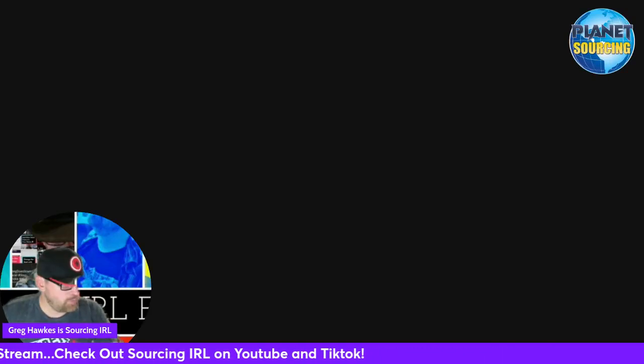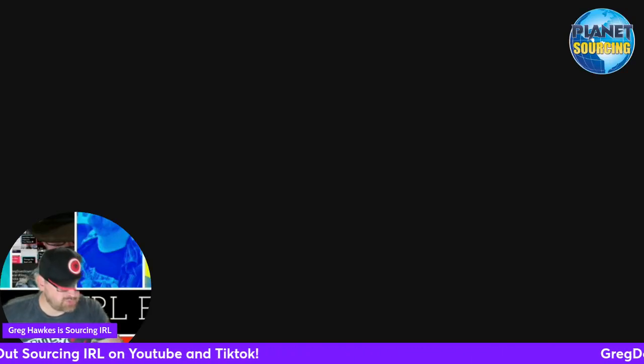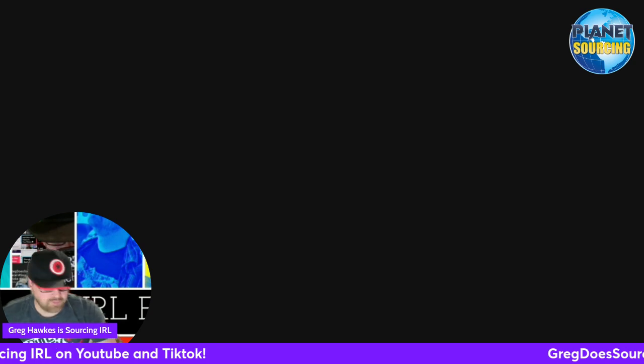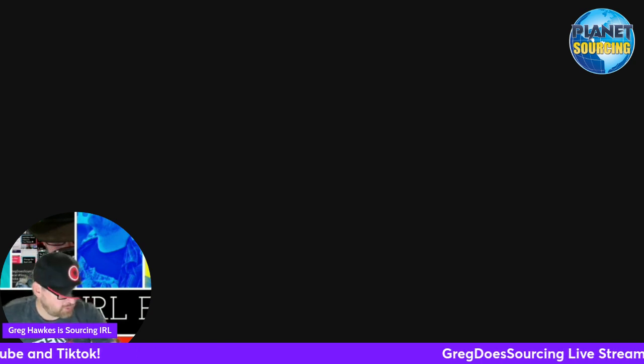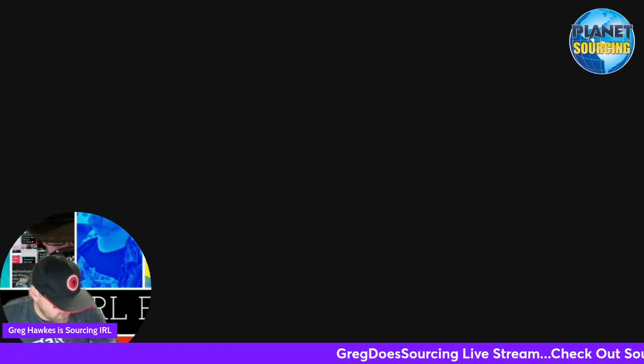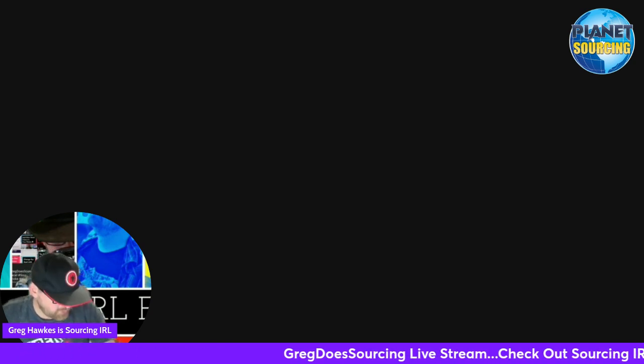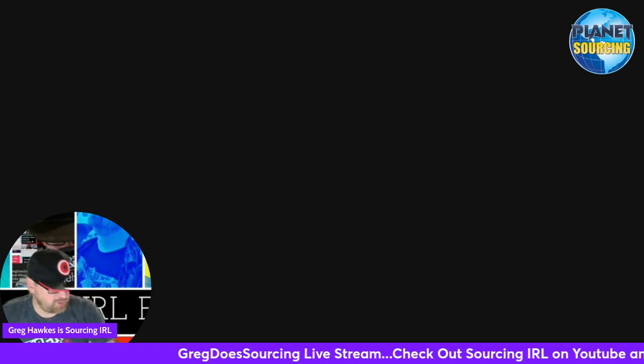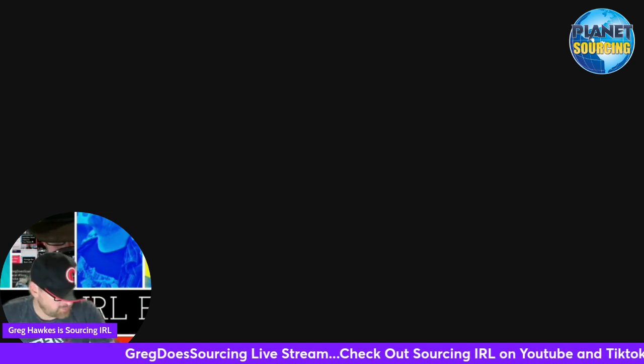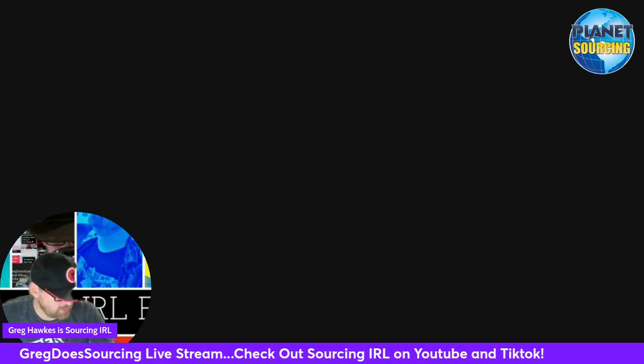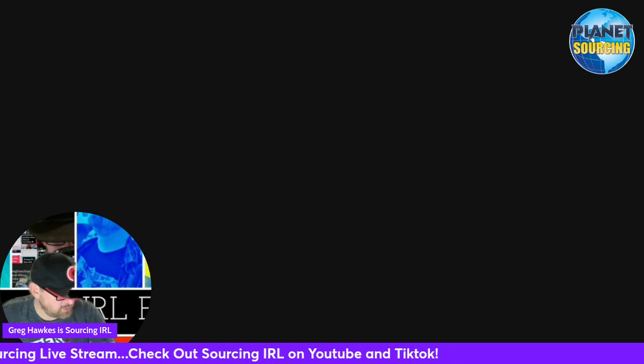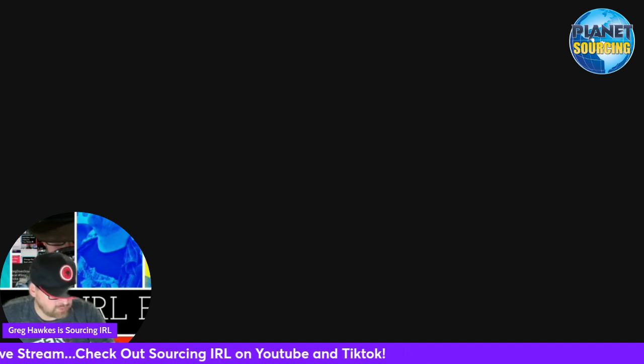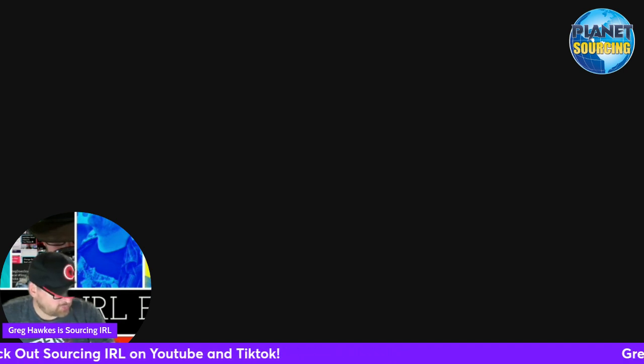Hey everybody, welcome back again to another sourcing in real life. I just wanted to go over another AI technology that I typically use to search people. Now that I've been talking about Indeed and LinkedIn recently, let me share my screen.